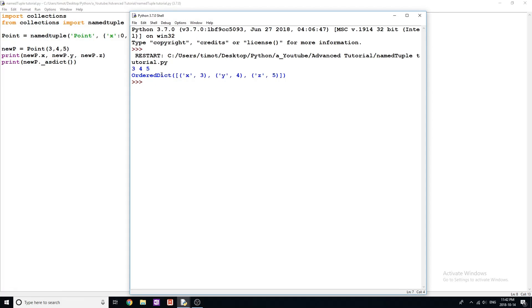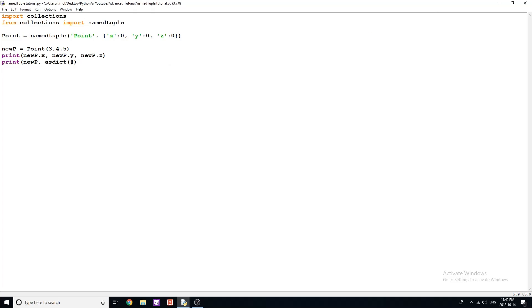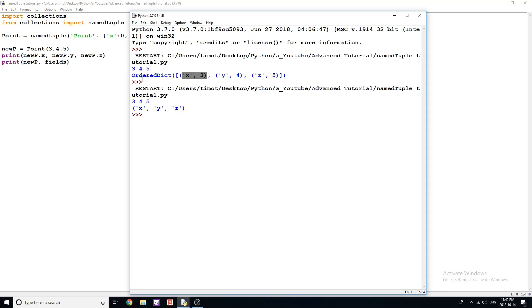And when we print this to the screen, you'll see what shows up. It says ordered dictionary, and it gives us a list with all the tuples within: x three, y four, z five, kind of a different form if you want to play with that and use that. We can also print out all the field names, which is useful if you forget the fields. You can do newP dot underscore fields, and it gives us a tuple with those fields in it.